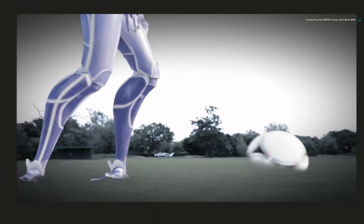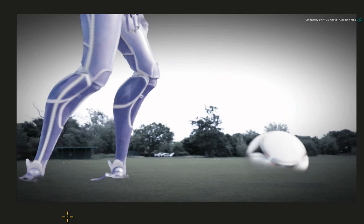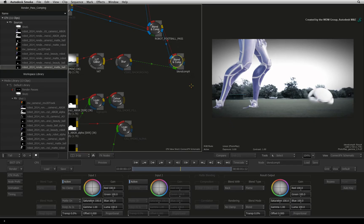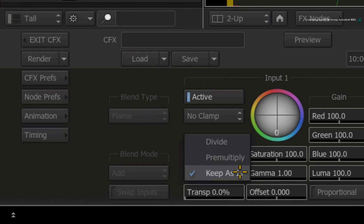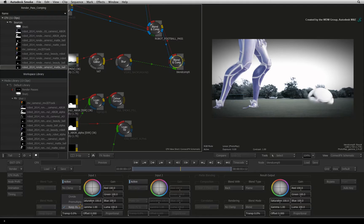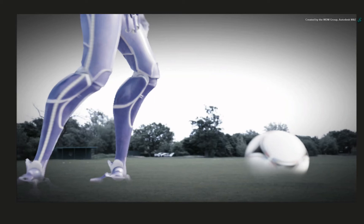However, the edges around the robot's feet are still not correct. This is because the fill is pre-multiplied with the alpha in this Blend and Comp node. This is easy to fix. Double-click on the Blend and Comp node to see its controls. Change the pre-multiplication pull-down menu from keep as-is to divide. This fixes the edges in the semi-transparent areas of the render pass.